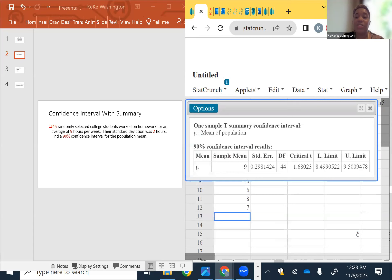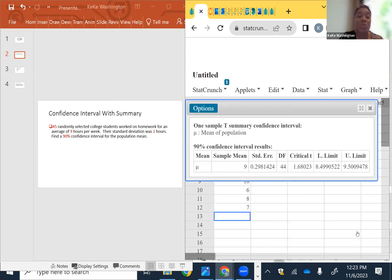We would conclude that we are 90% confident that all college students — remember, it's always about the population — study between eight and a half and nine and a half hours per week. We're 90% confident that's where our population mean lies.